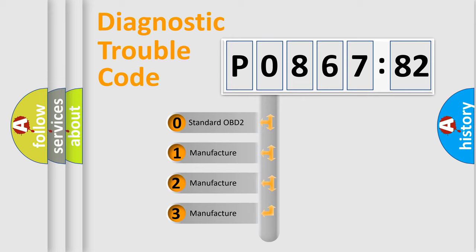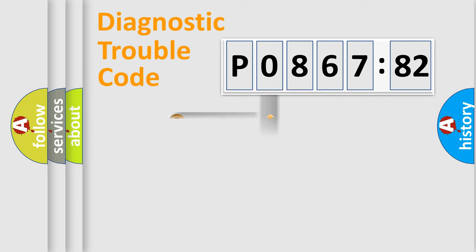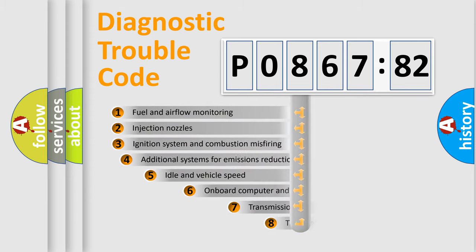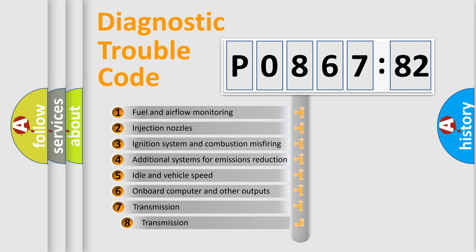If the second character is expressed as zero, it is a standardized error. In the case of numbers 1, 2, or 3, it is a more precise expression of the car specific error. The third character specifies a subset of errors.